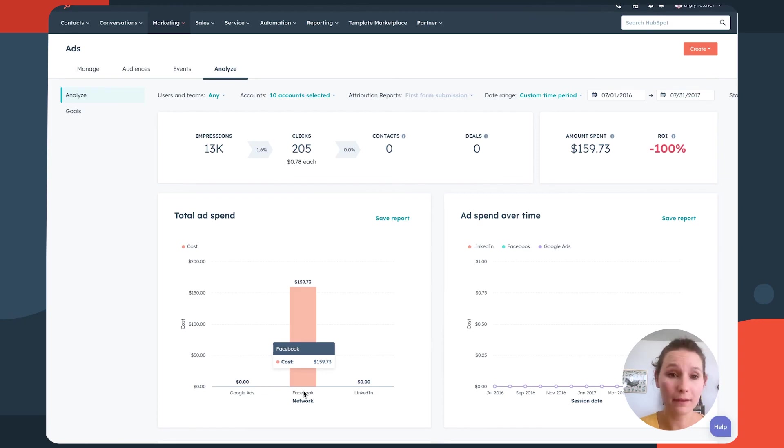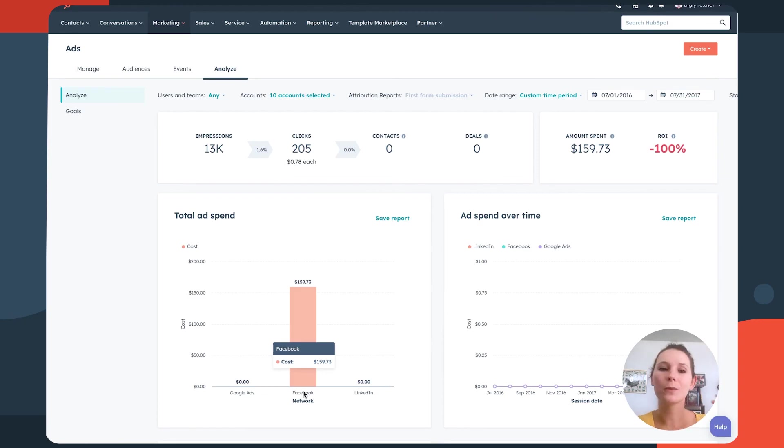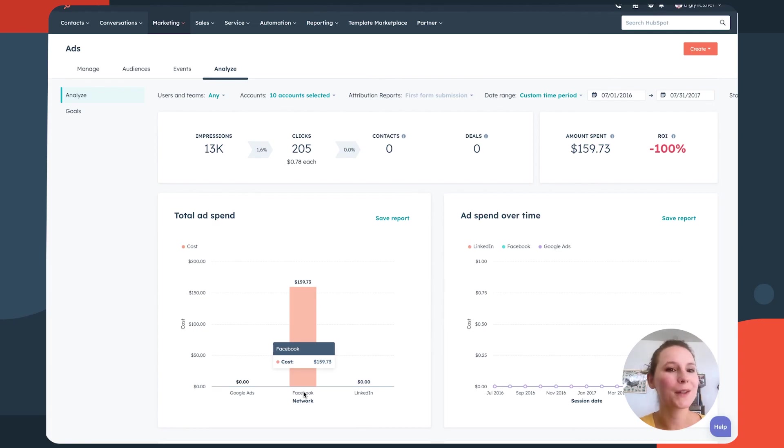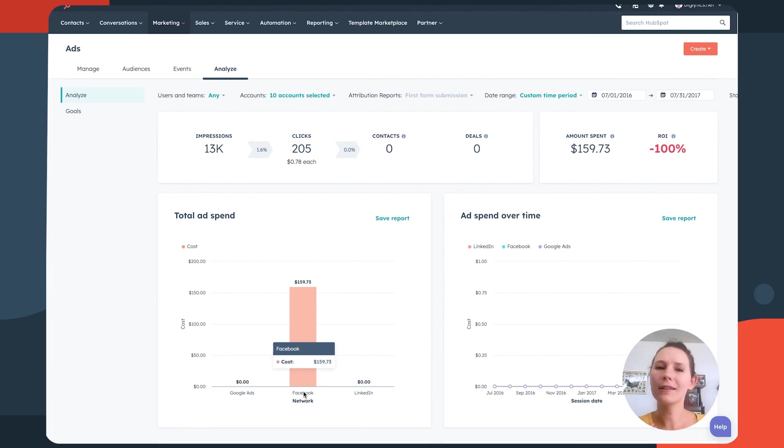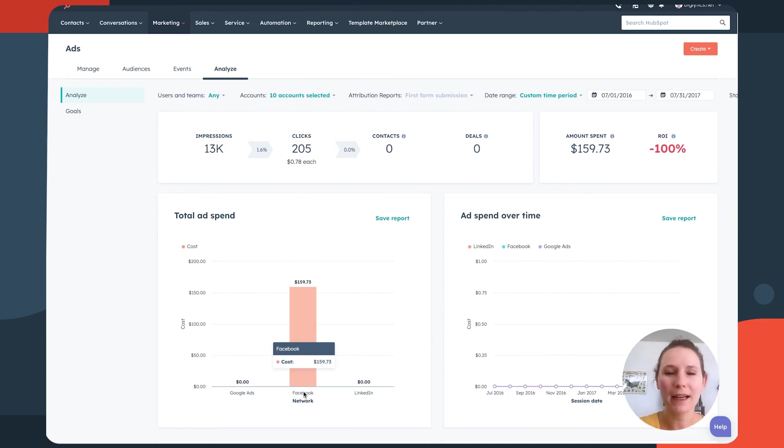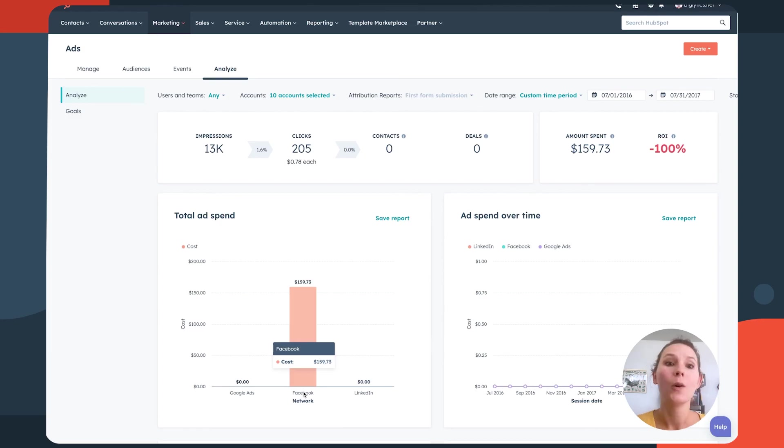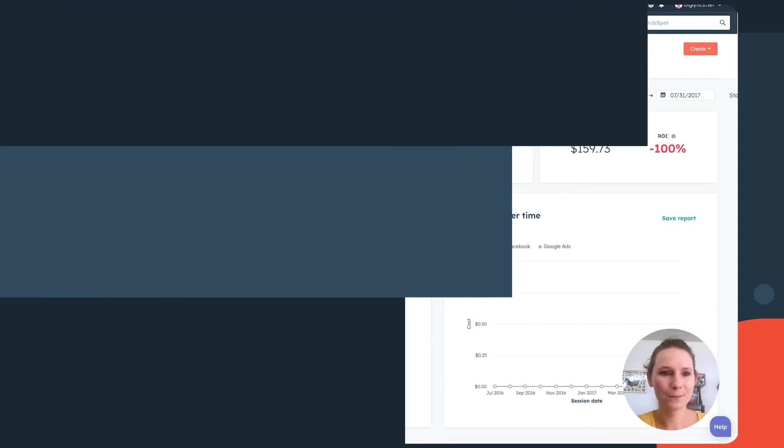So you can really lean into what's working, but also optimize what's not. So if you notice that certain ad campaigns aren't getting you the expected results, you can start to optimize and figure out why that might be. Is it the targeting? Is it the copywriting? What is it about those ads that aren't really resonating with your audiences?